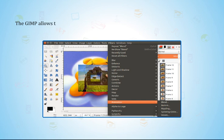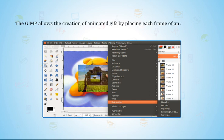GIMP allows the creation of animated GIFs by placing each frame of an animation in its own layer.